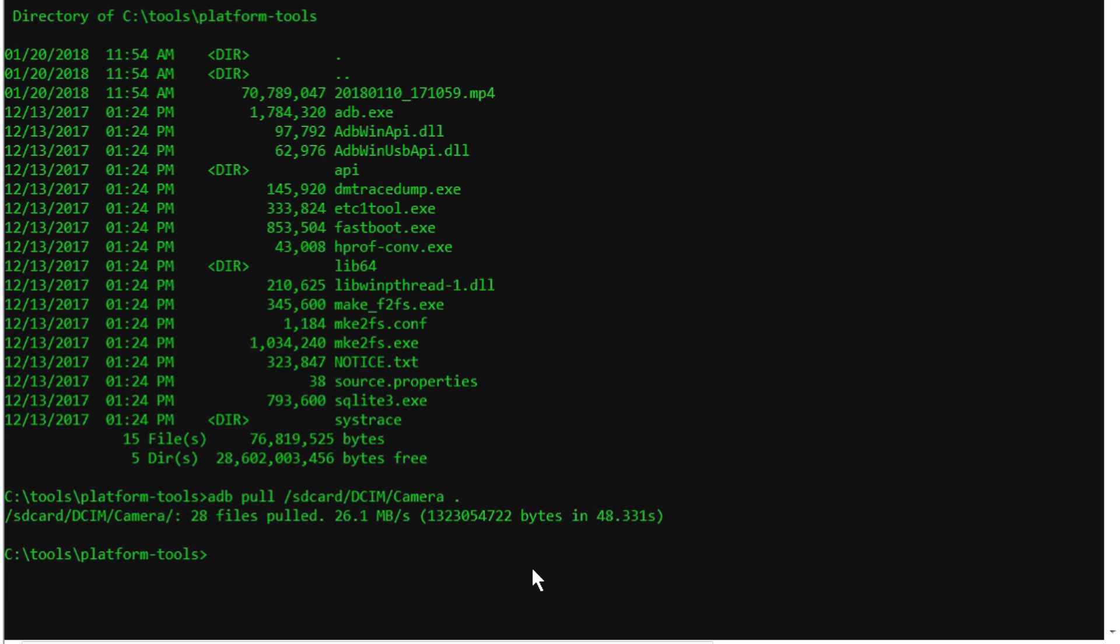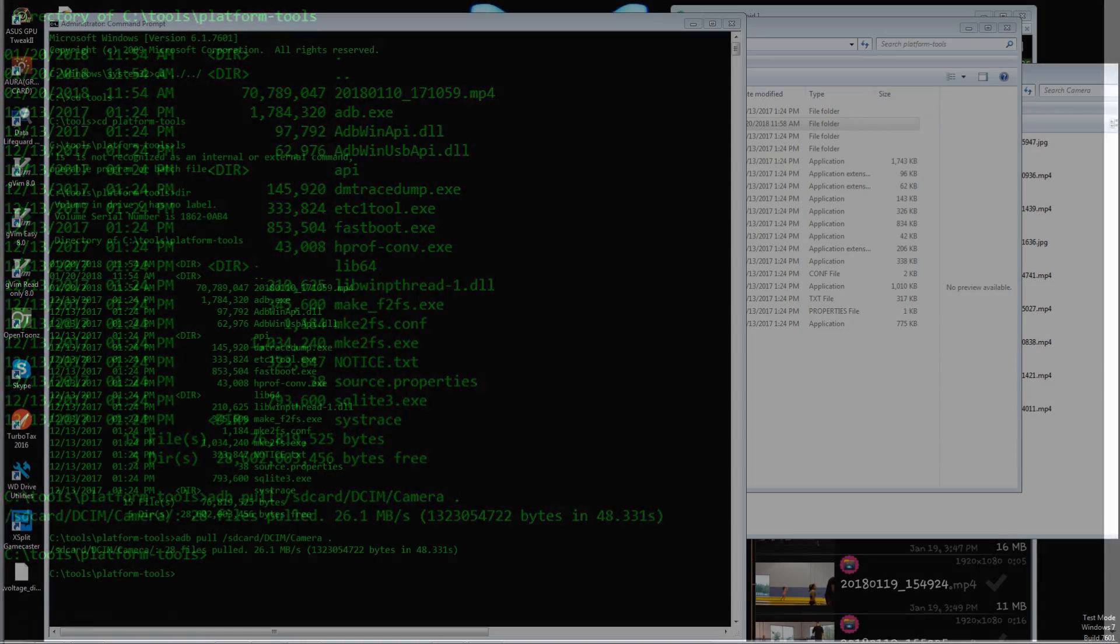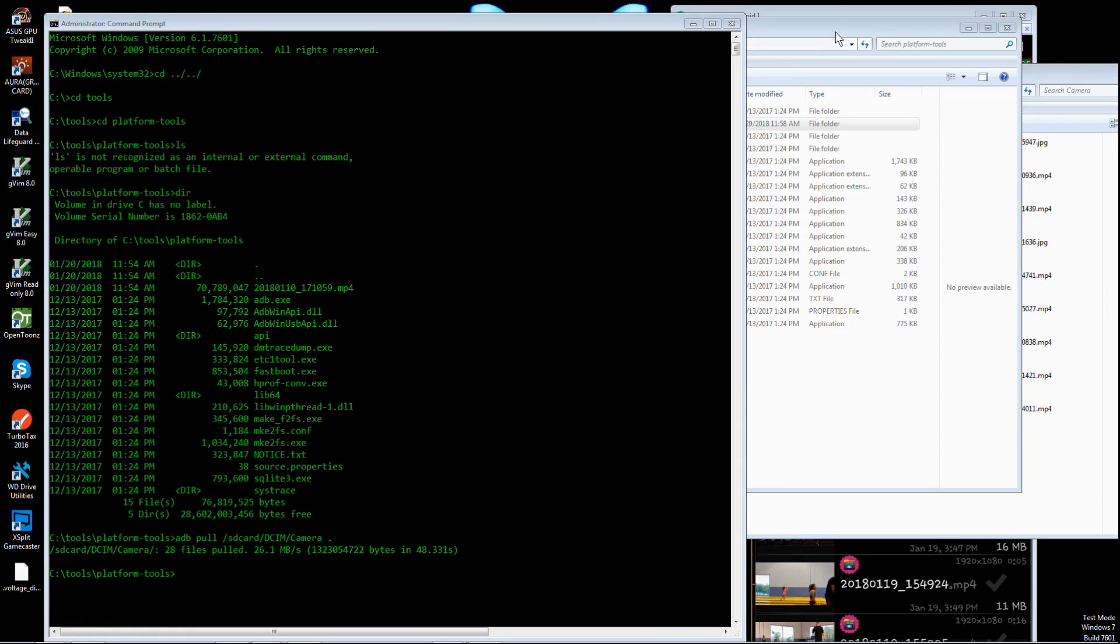So after 48 seconds looks like I pulled about 1.3 gigabytes, averaging 26.1 megabytes per second.